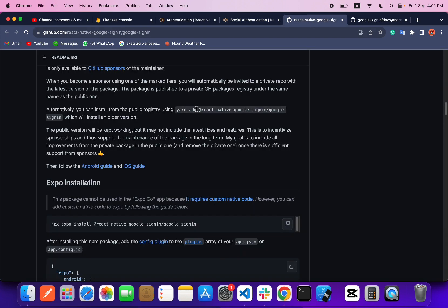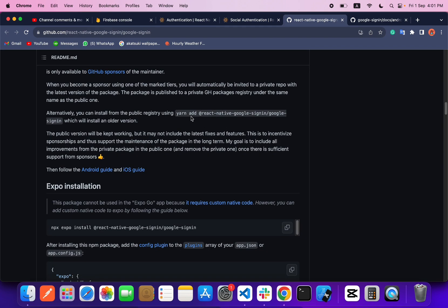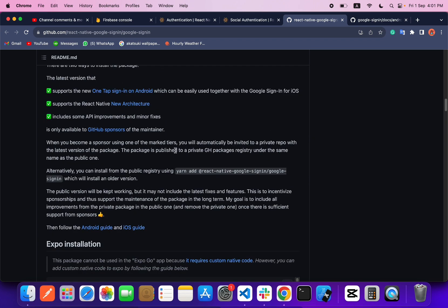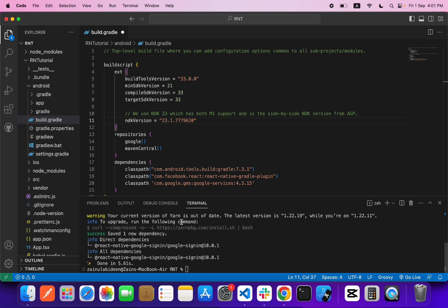When you click on the library link it will open. As you can see, there is a command to add this inside your project — run this command to install this package. I've already done that.